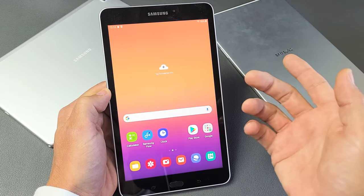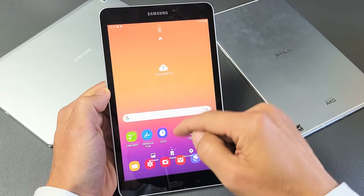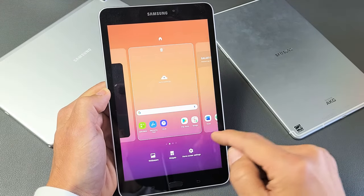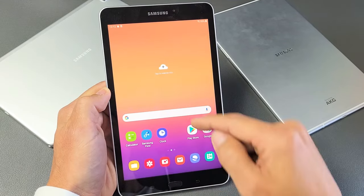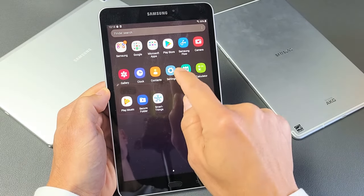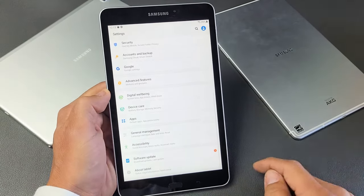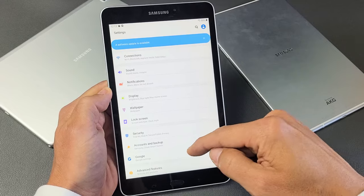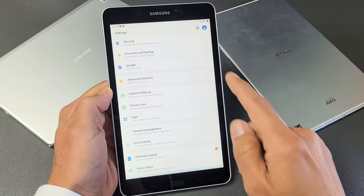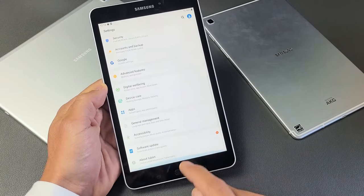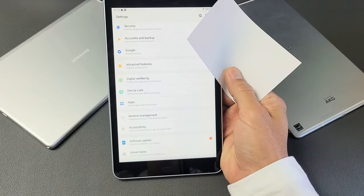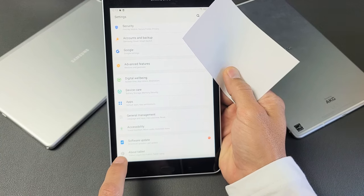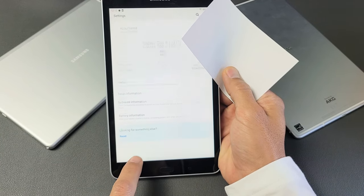So first thing is go to your settings. You can swipe up in the middle of the screen. Just go ahead and swipe up the middle screen like that. Go to your settings. And then from here, what you want to do is scroll all the way down to the very, very bottom here. It says about tablet. So tap on about tablet right here.